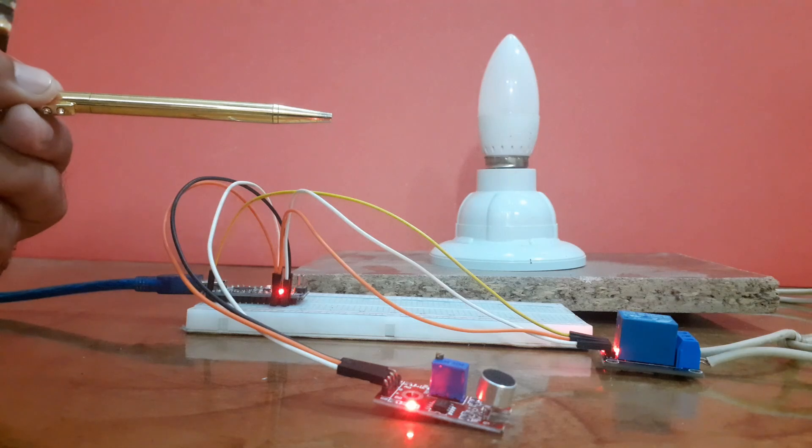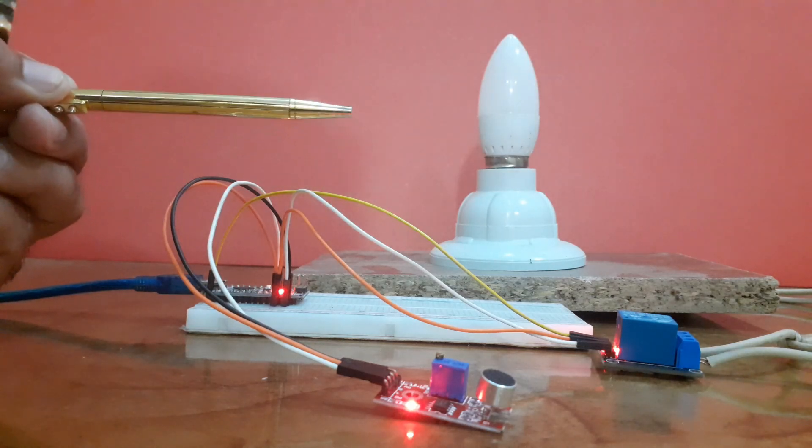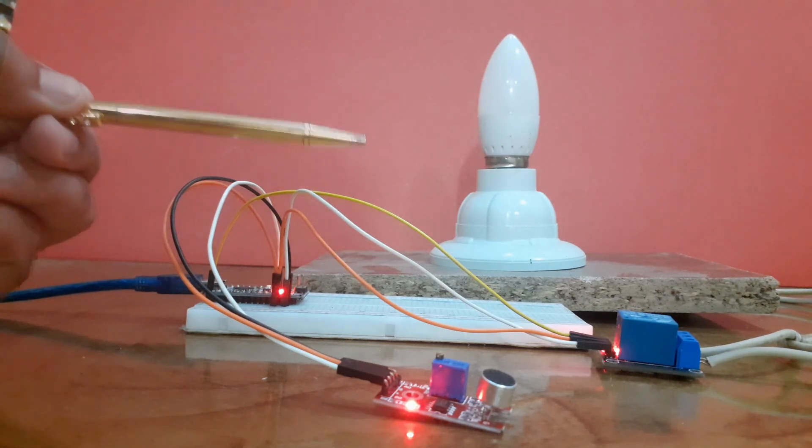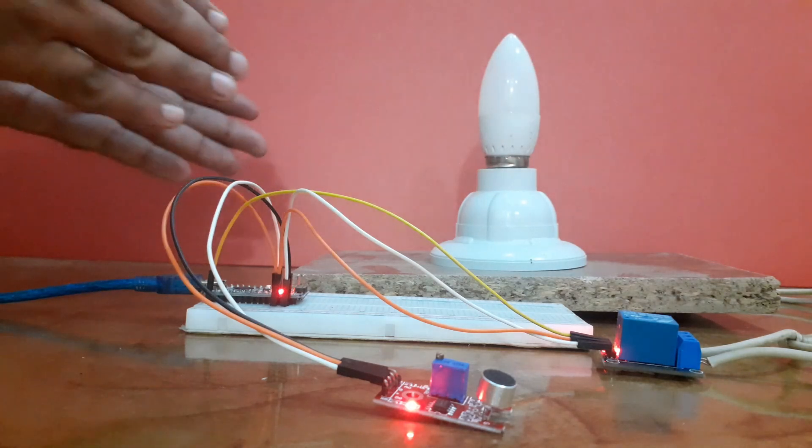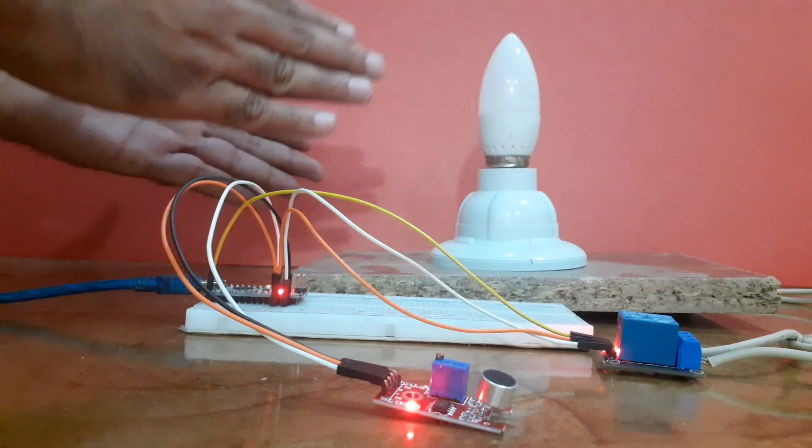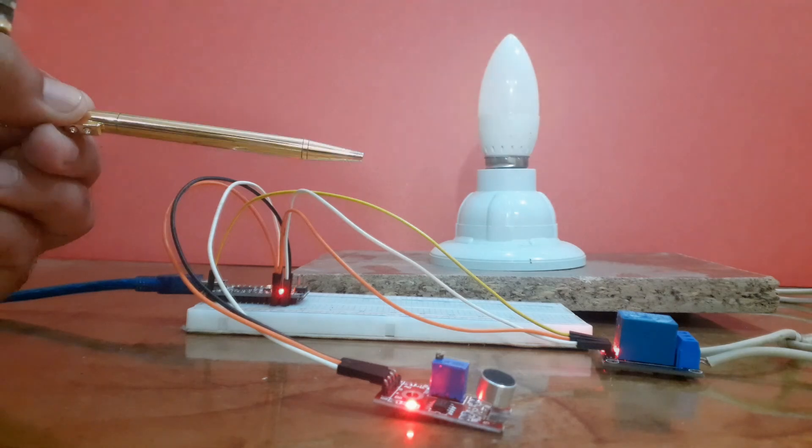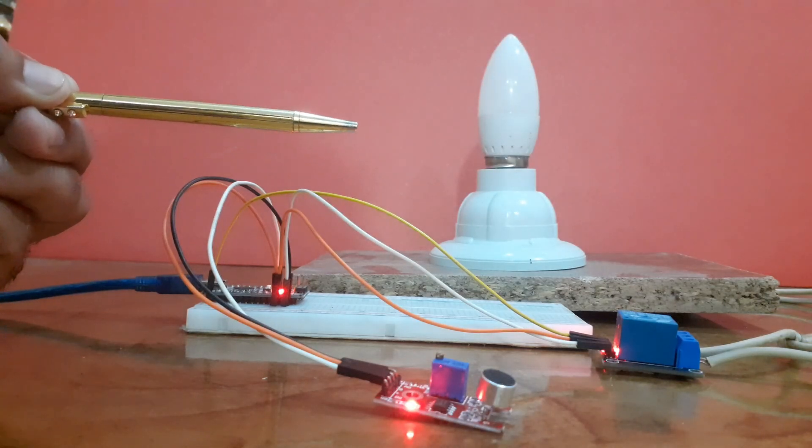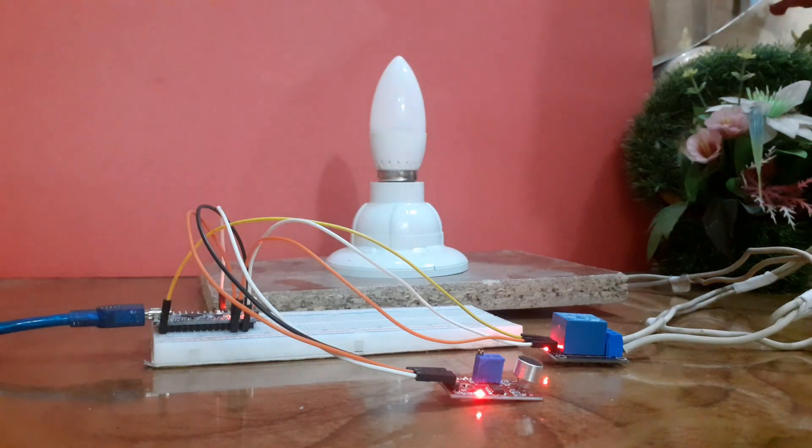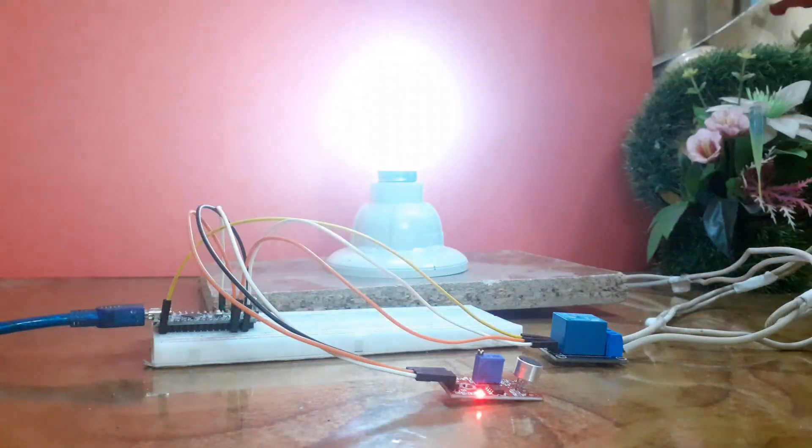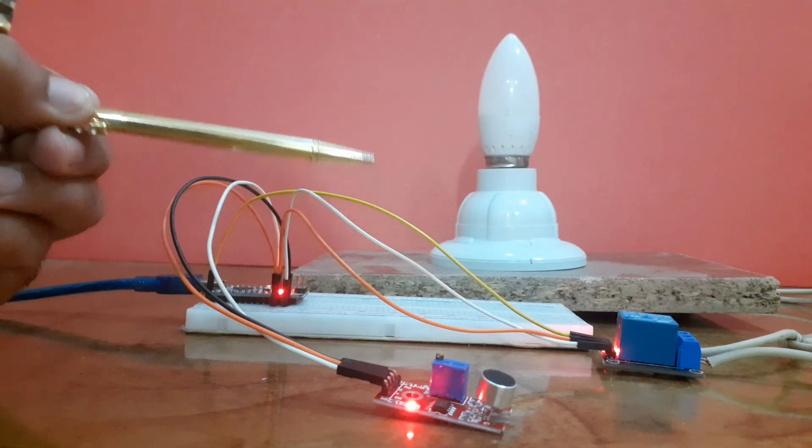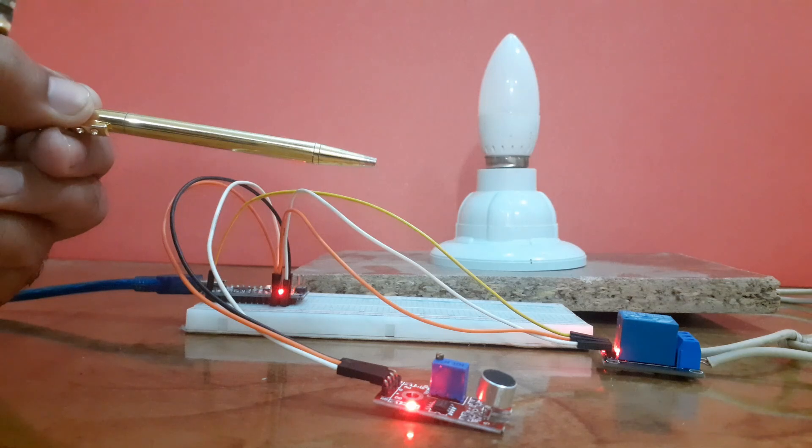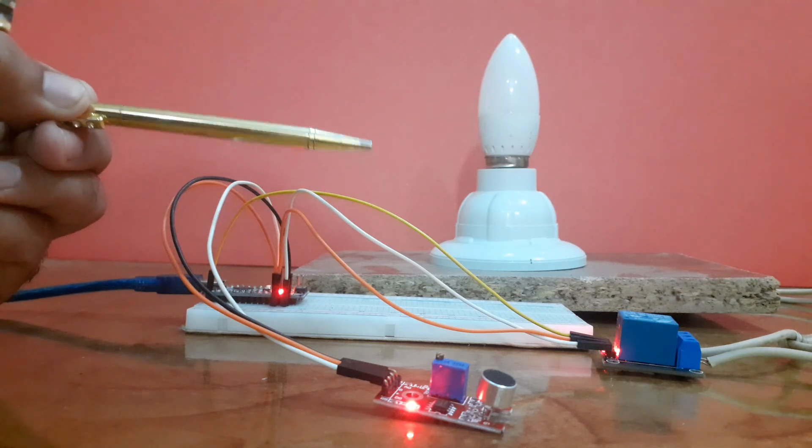Welcome back to InfoFlux. Today we are going to build a super cool project where we control a light with just a clap. Yep, you heard it right - no switches, no apps, just clap and the light turns on. It's a fun way to dive into sound sensors and simple automation, so let's get started.